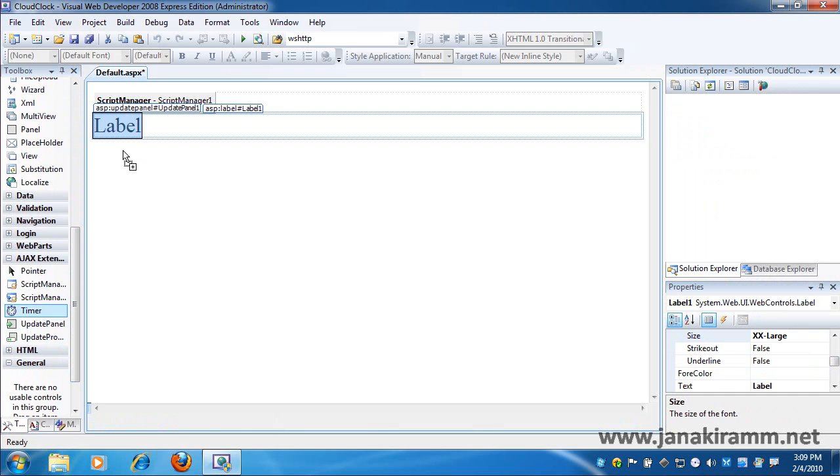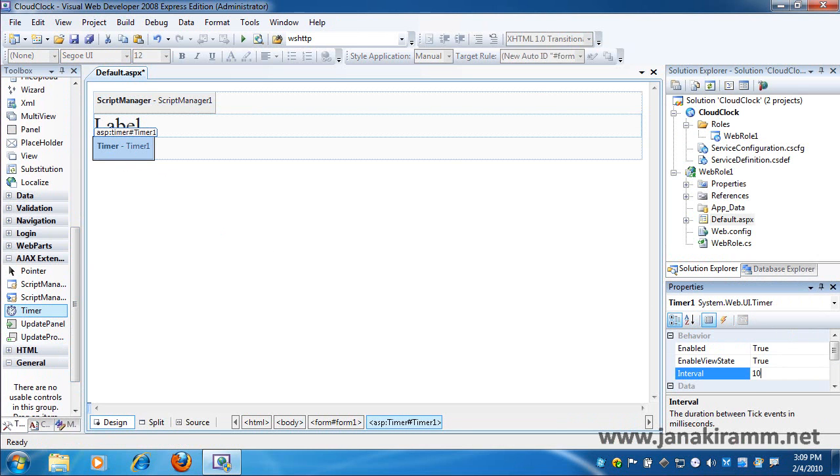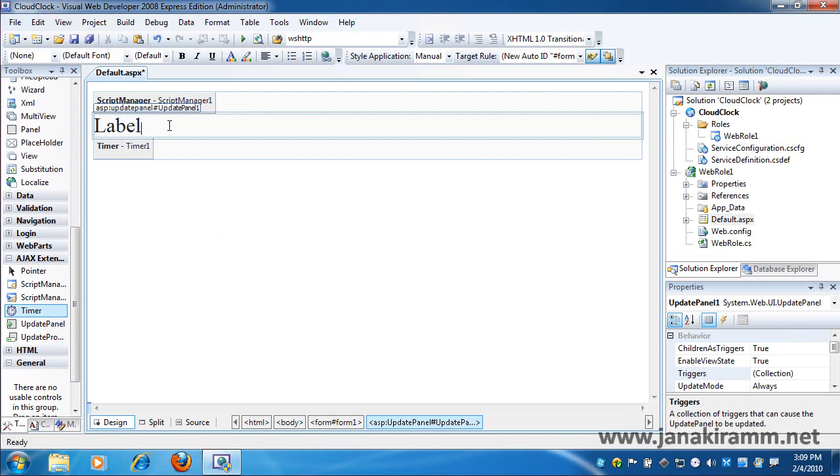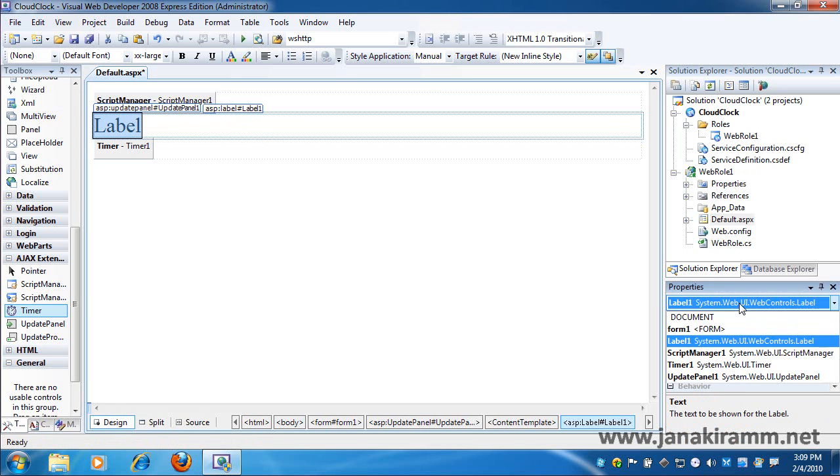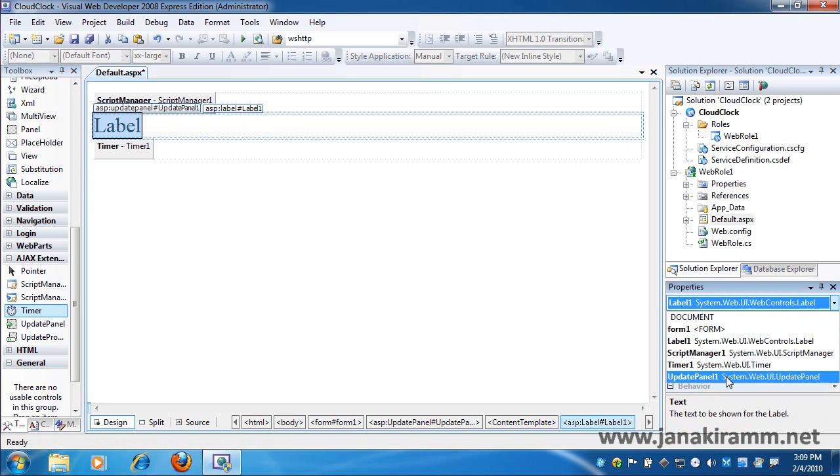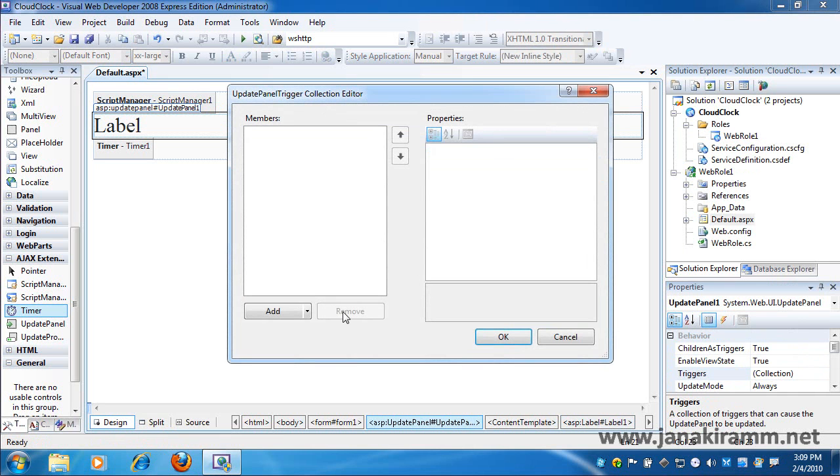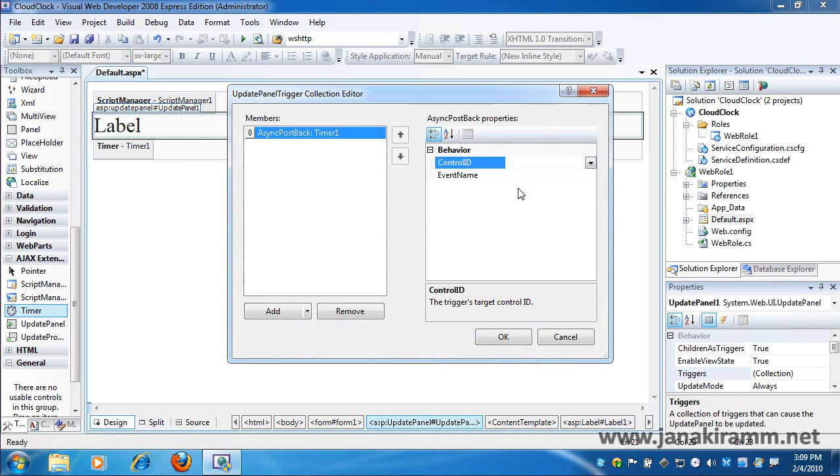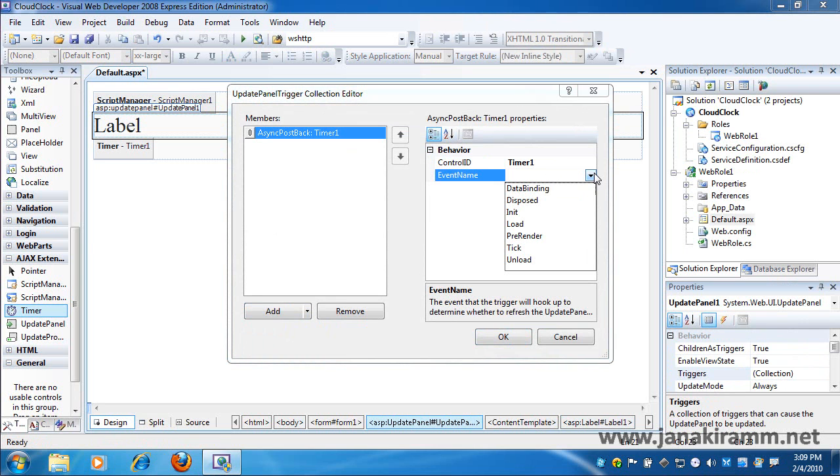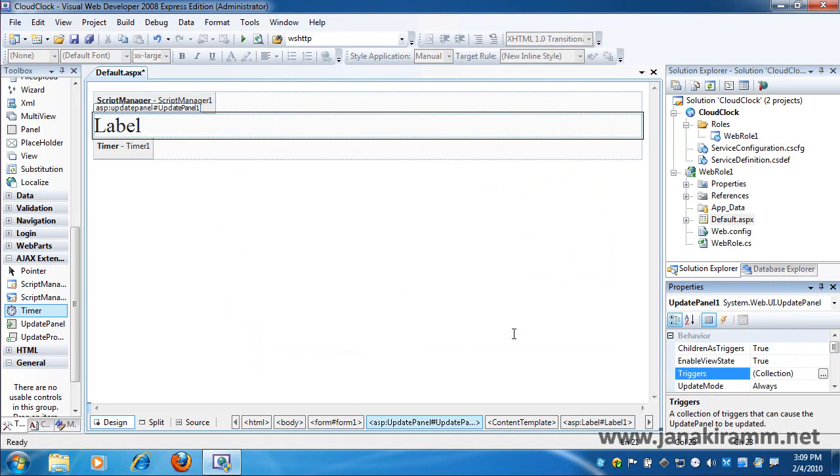So here you see that I am actually adding a bunch of controls, changing some mandatory properties, and I am going to write exactly one line of code to make sure that my label is updated every second.